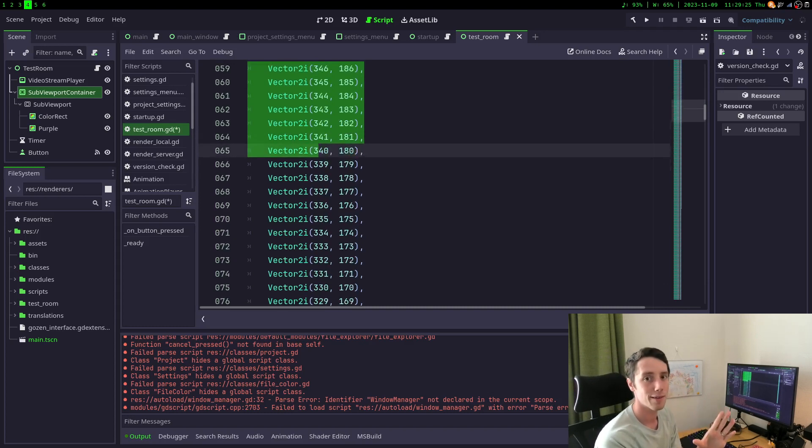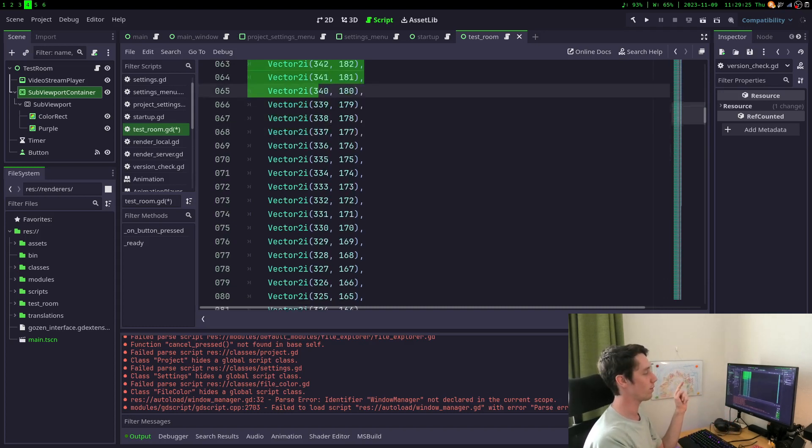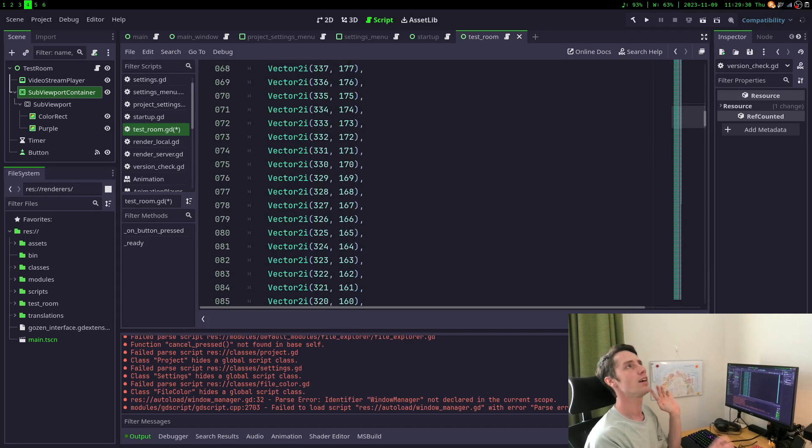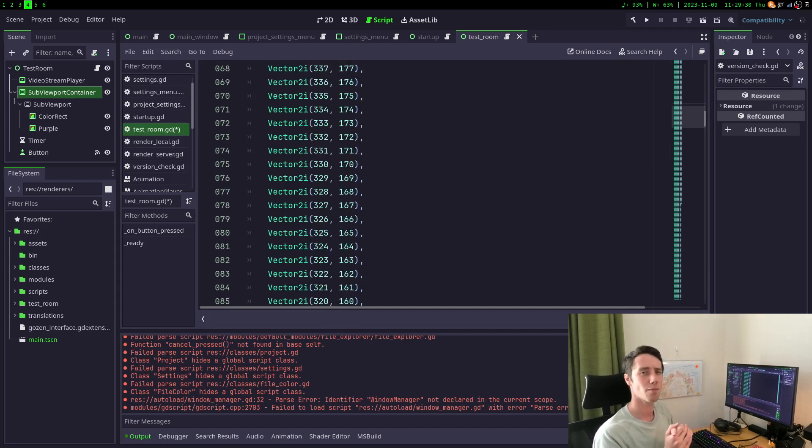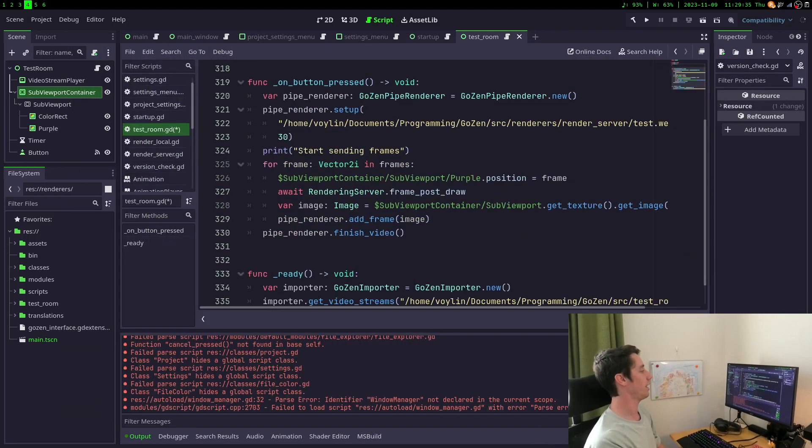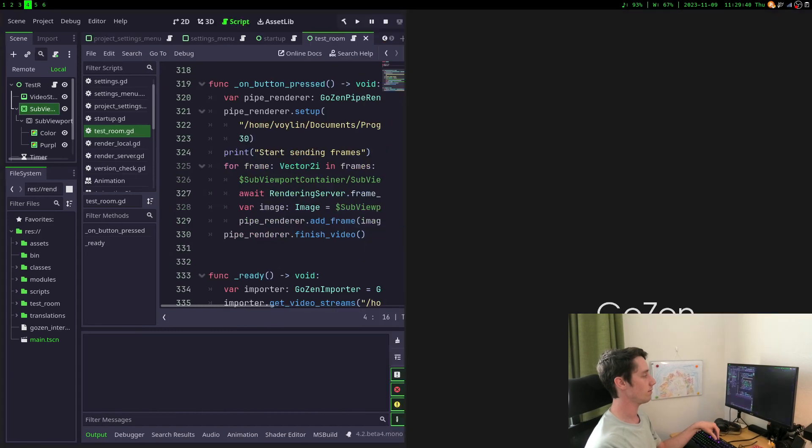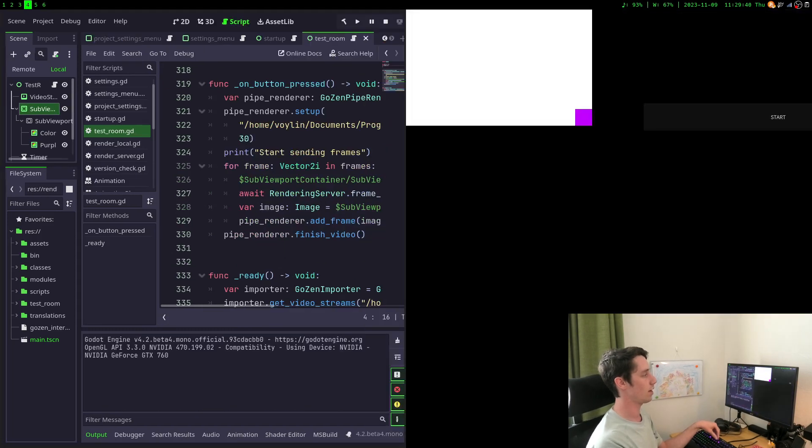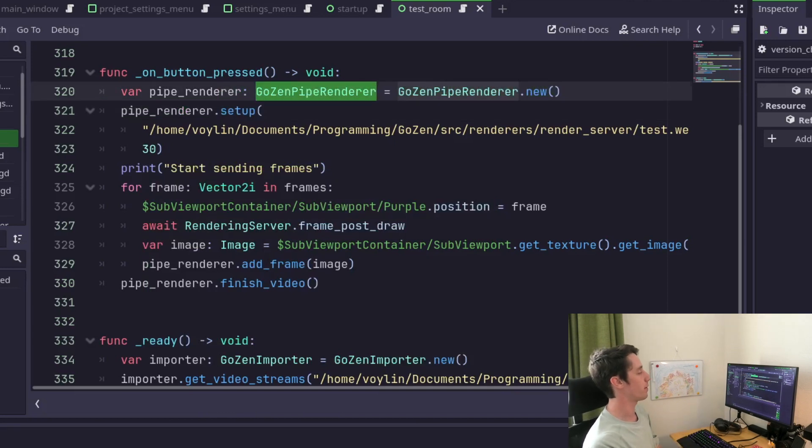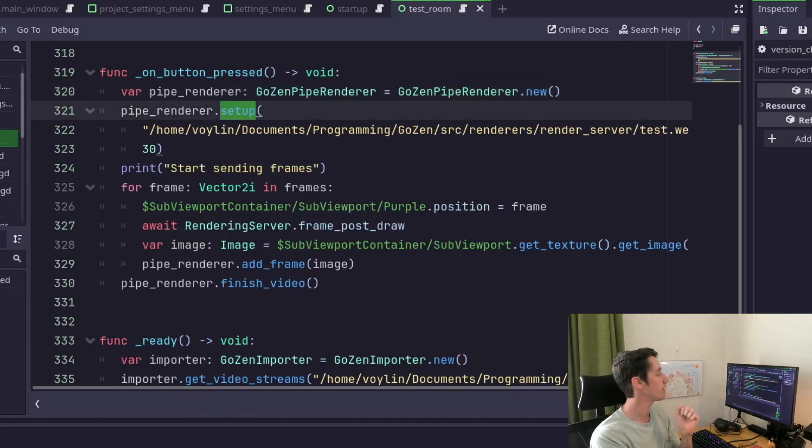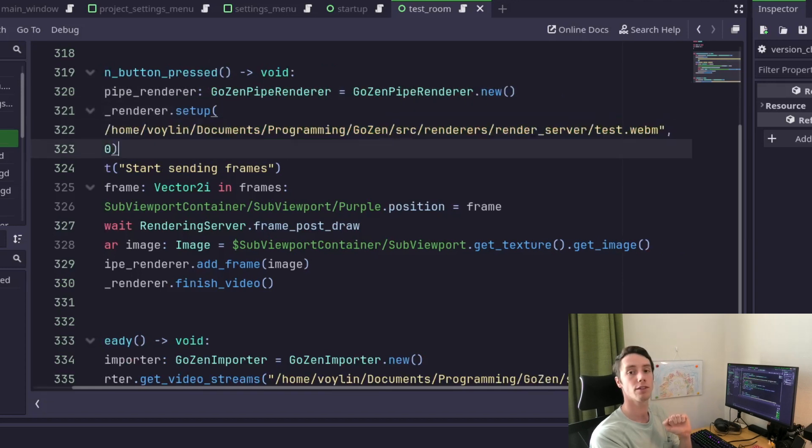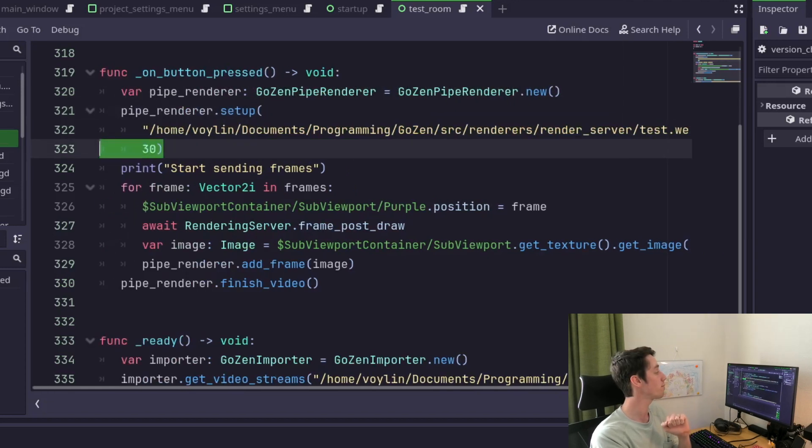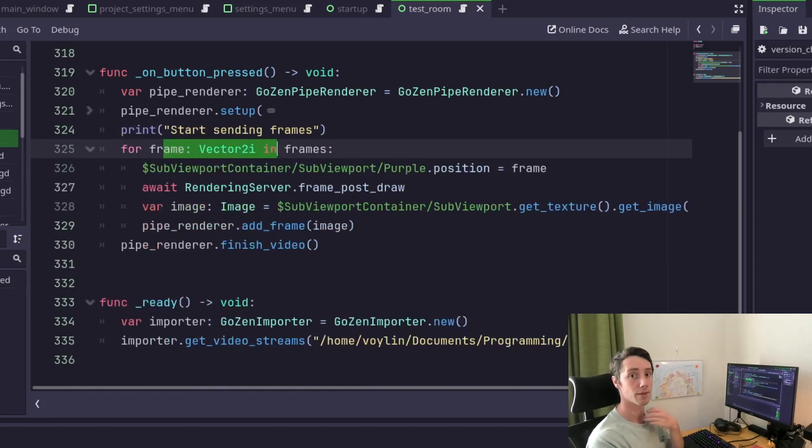So the way that the video editor will work is with a timeline and every single frame will be its own entry inside of a dictionary or anything. We have this whole entire list of frames. I did not type this out myself. I just used the program that created this list. Looking back at it now, I should have just created that list on startup. But hey, it works. And then on button press, because if you start this project, we have this little screen and the start. We open a new Gozen pipe renderer and we set it up.